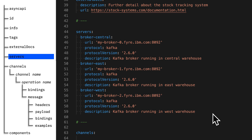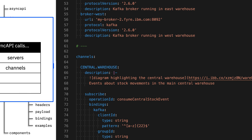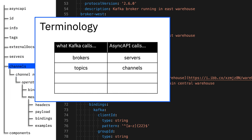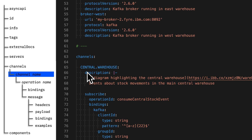So we've set the scene in the info section and given connection information. Now we describe the topics that our application is using. A brief terminology point: Async API has settled on "channels" as a way of describing what in Kafka we think of as topics. So if you see references to channels, we're talking about Kafka topics. Here you have a list of all the topics the application is using, listed by the name of the topic. You can see my application is using a topic called central.warehouse. As well as giving the name, there's a place to provide a description supporting Markdown, so I can set the scene for how my application is using this particular topic.